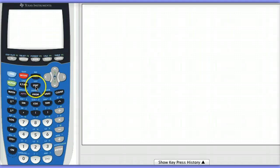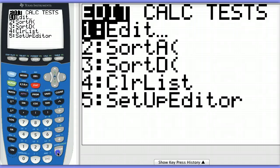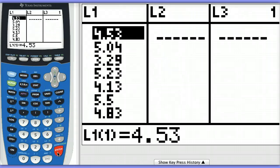So you can see I've already entered the data in my calculator. If I go to stat, edit, list 1, you can see the data is already entered there.